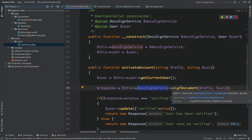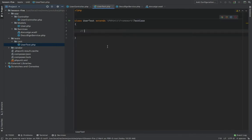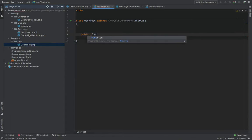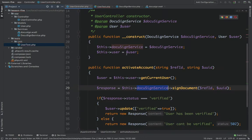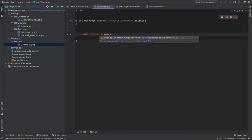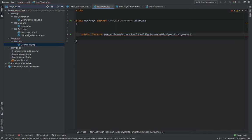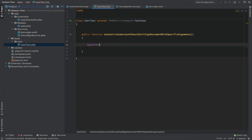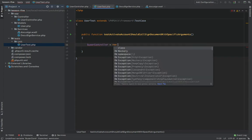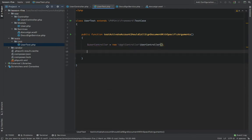If you use your SOAP client service in a method located in a different class, you can simply mock the class itself. In the user test, the first scenario would be a public function test: activate account should call sign document with specific arguments. The first thing we want to do is create a new instance of the user controller.